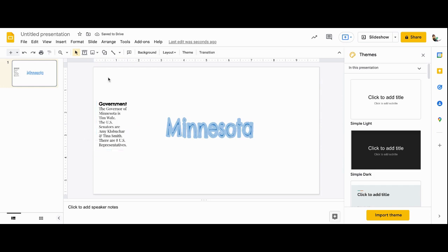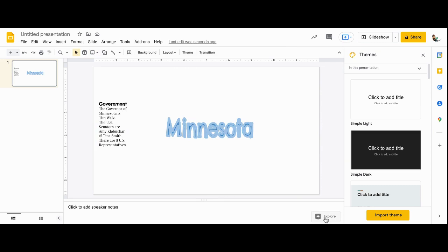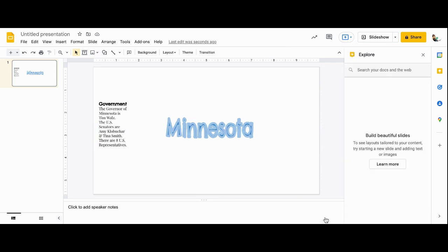And then right here, we will insert a photo. And to do that, I'm going to go to the Explore button.